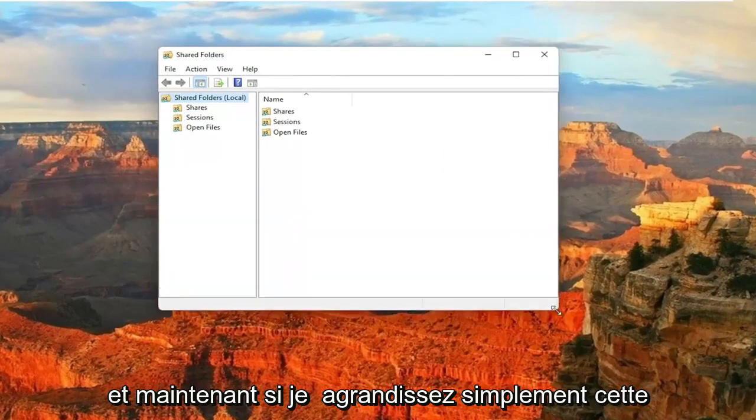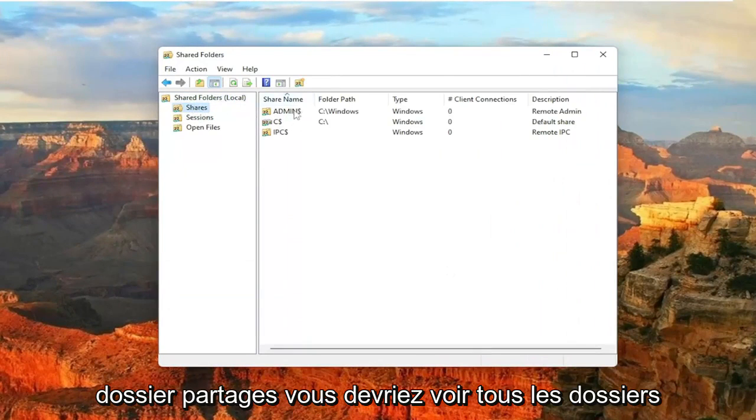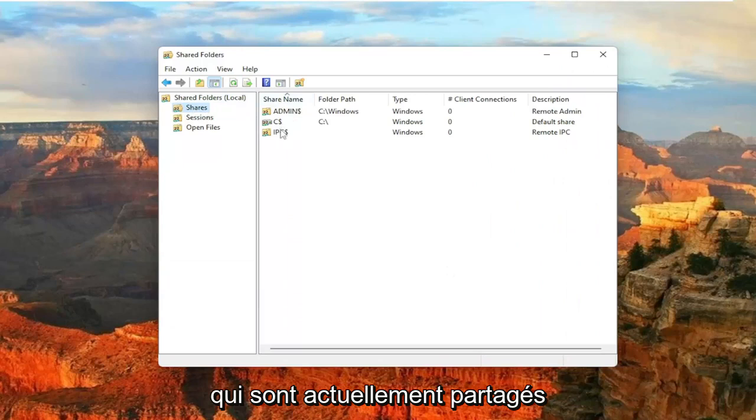And now if I just make this window a little wider here, click on the Shares folder. You should see all the folders that are currently being shared.